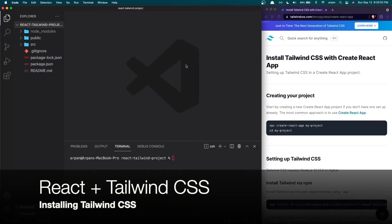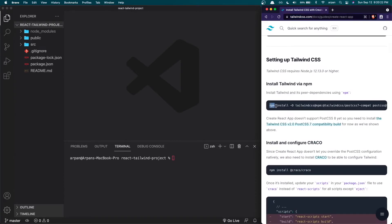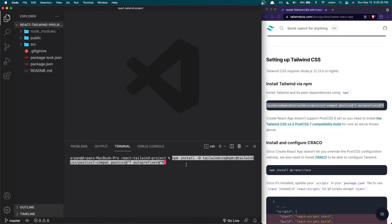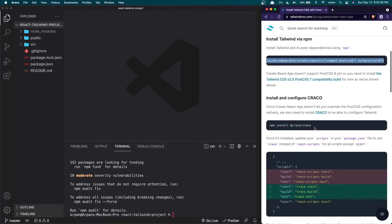I've created a plain React project using npx create-react-app, and I have the Tailwind documentation open for integrating Tailwind CSS with React — you can find this at the URL shown. To get started, you'll need to copy this long command and run it. I'll have all commands listed in the description as command one, command two, and so on. I'm going to paste this first command into the integrated terminal in VS Code and hit enter — this installs Tailwind.